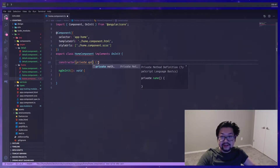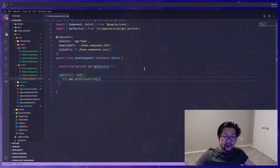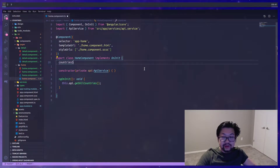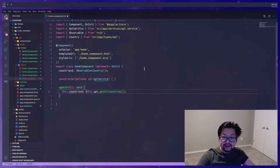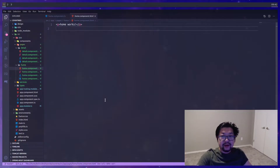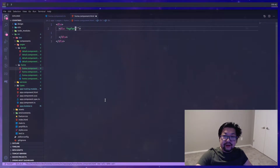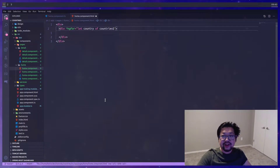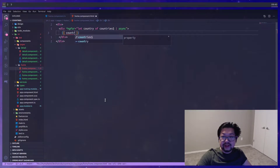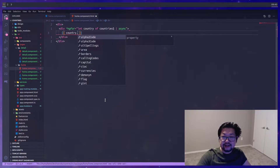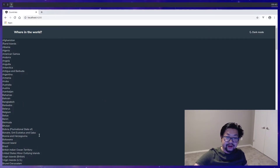Let's open up the home component. This is where I want to inject the API service and call that same function. We'll use the async pipe, setting up an observable for the country array. We'll set this.countries equal to the response. In the home component template, I'll create an outer div for a container, and the inner div will loop through using the ngFor directive — let country of countries with the async pipe. Just to see if it works, let's render country.name.